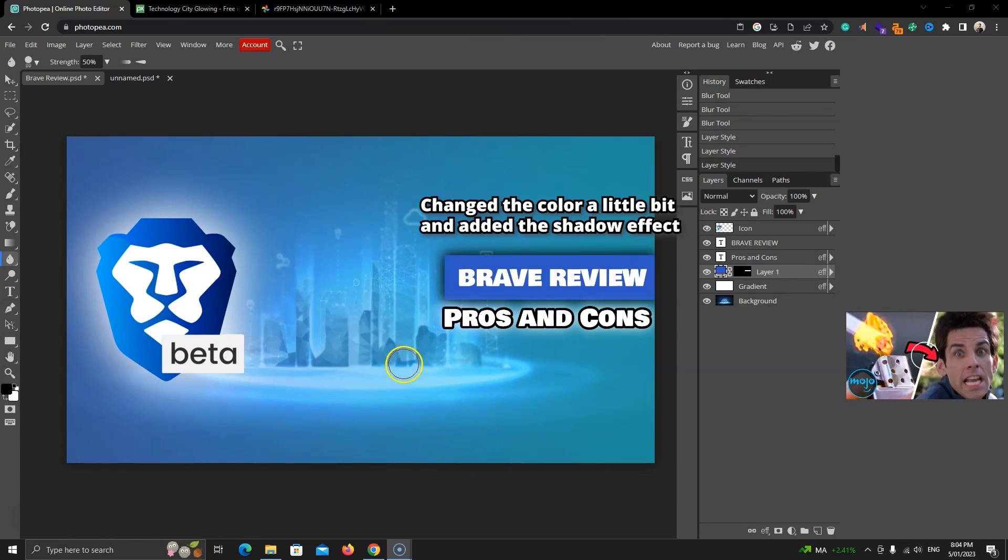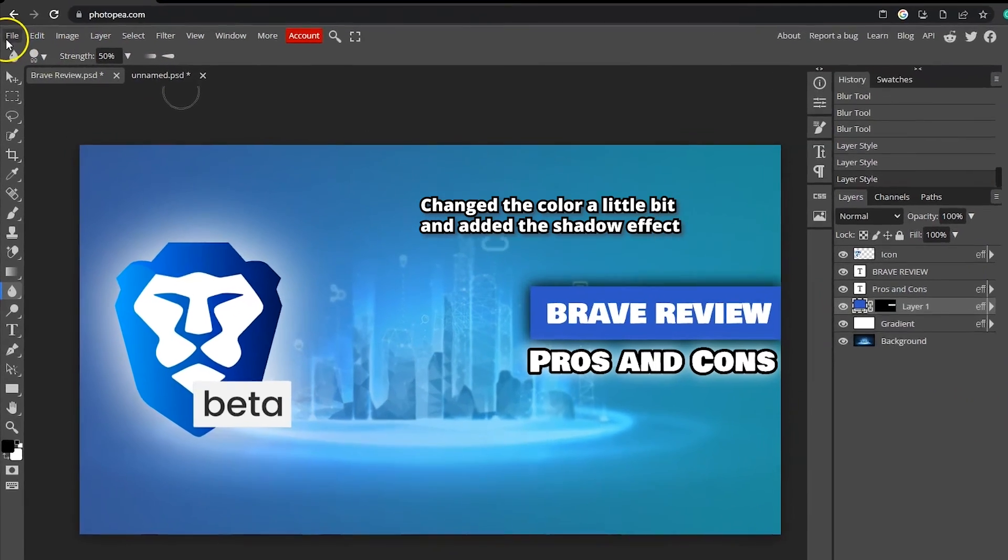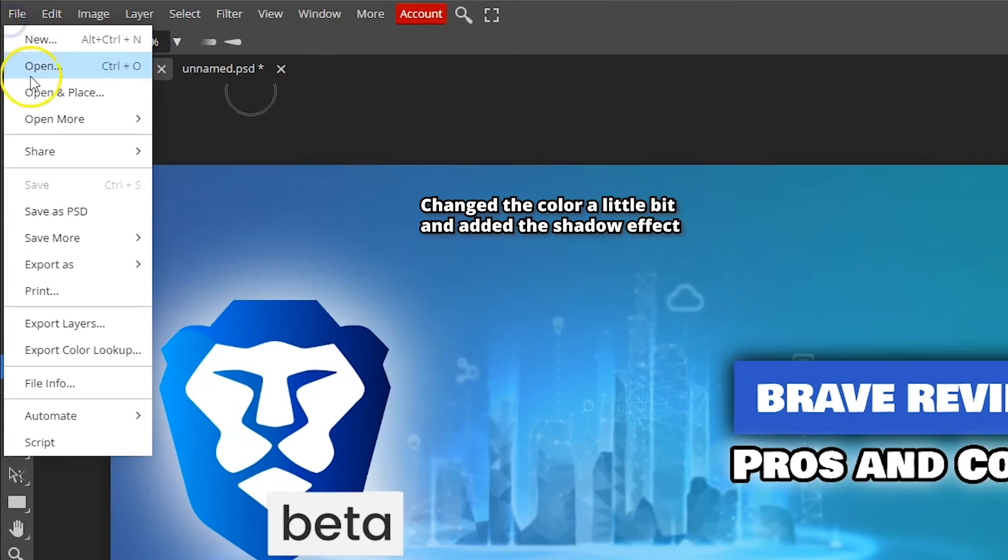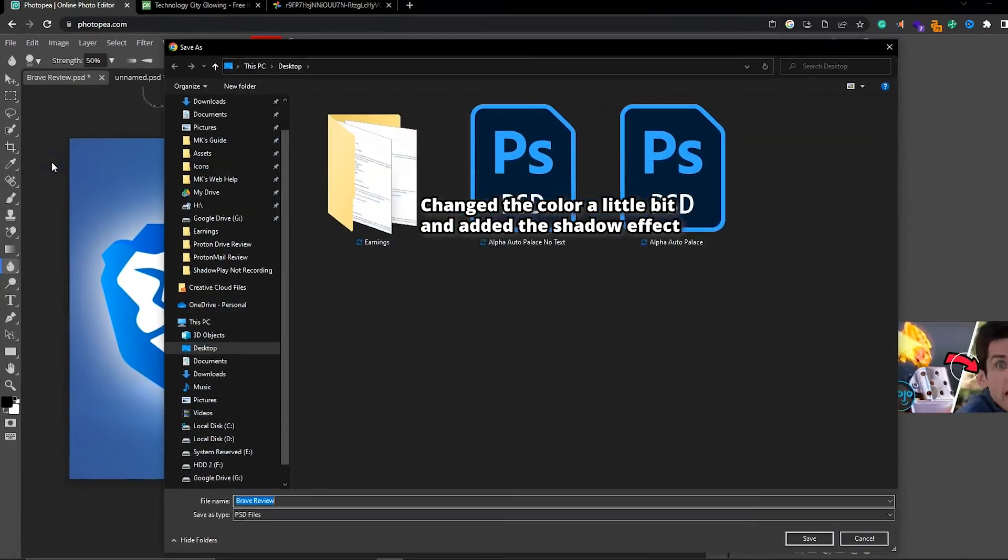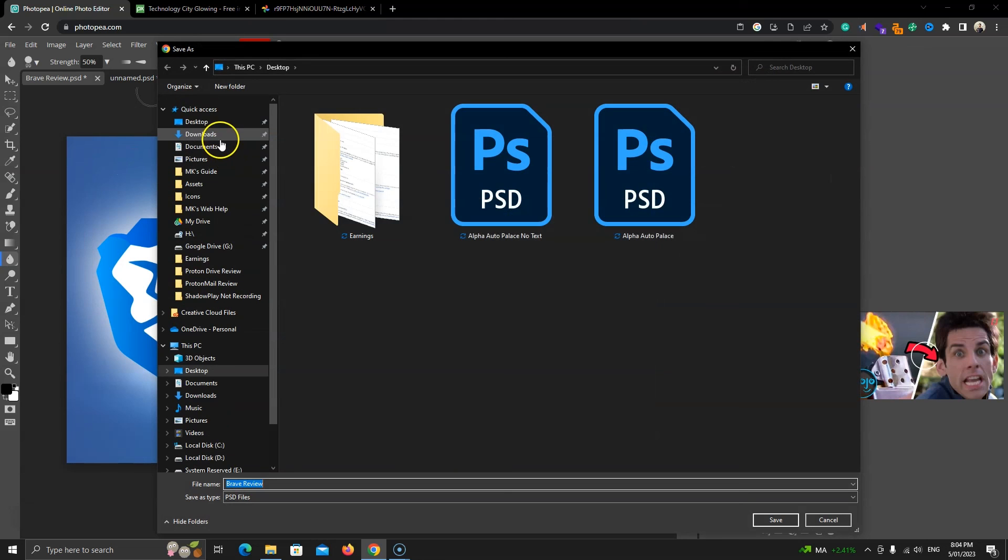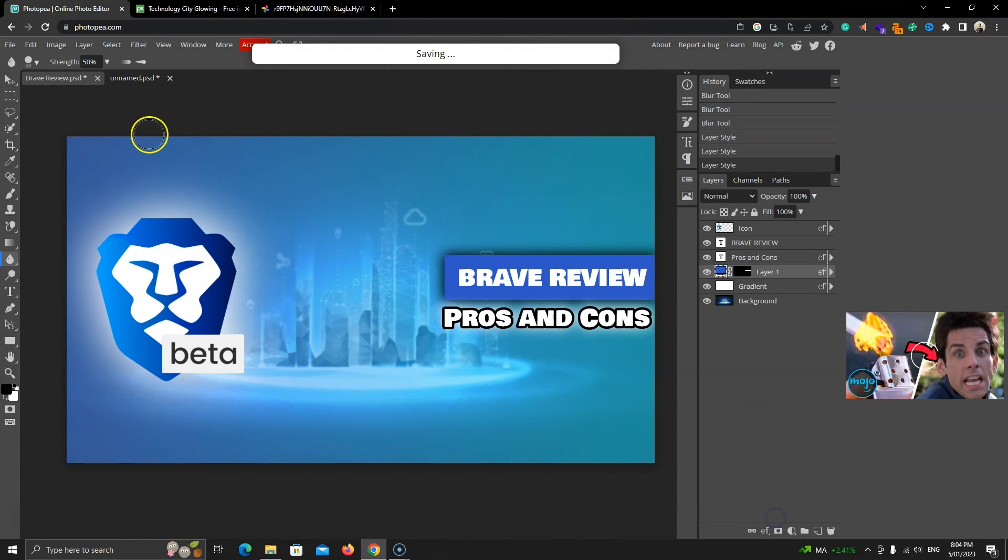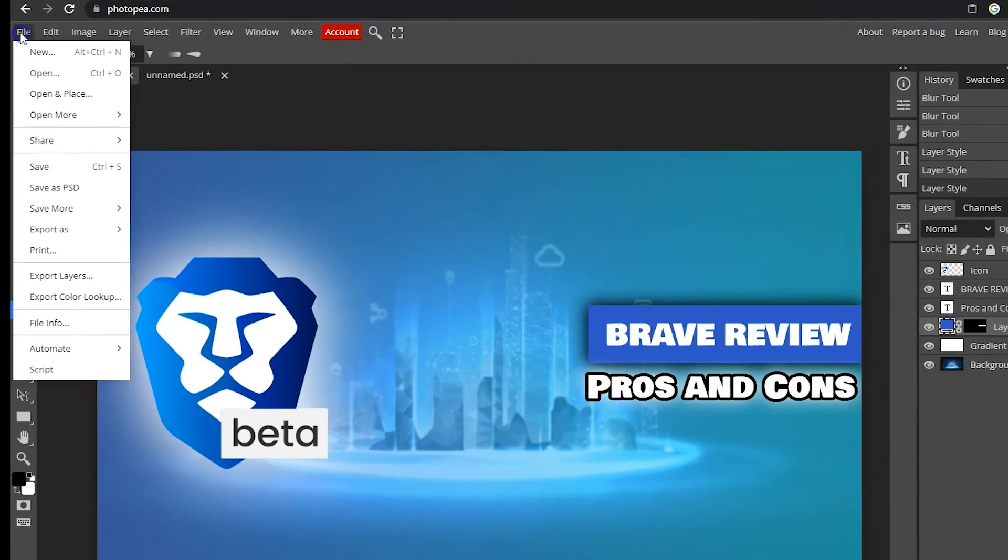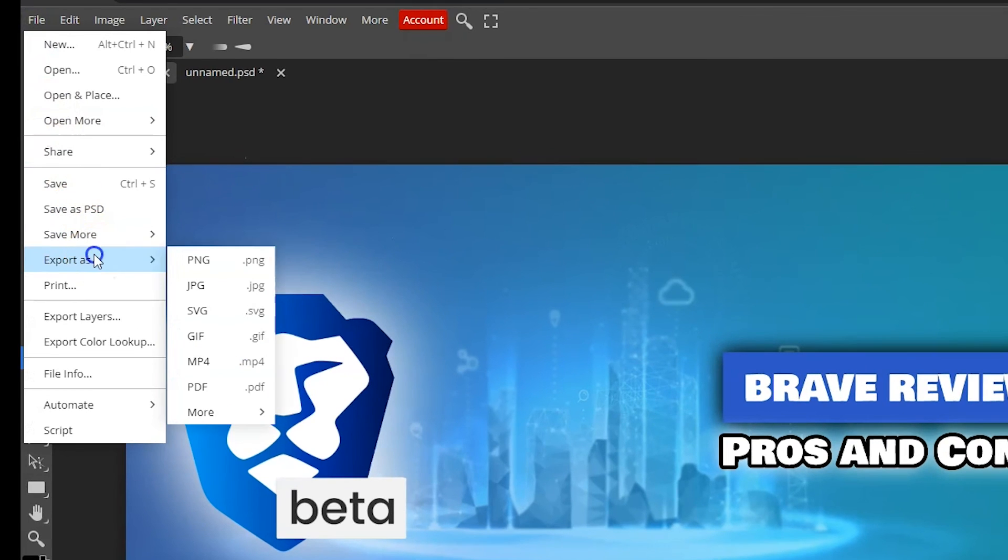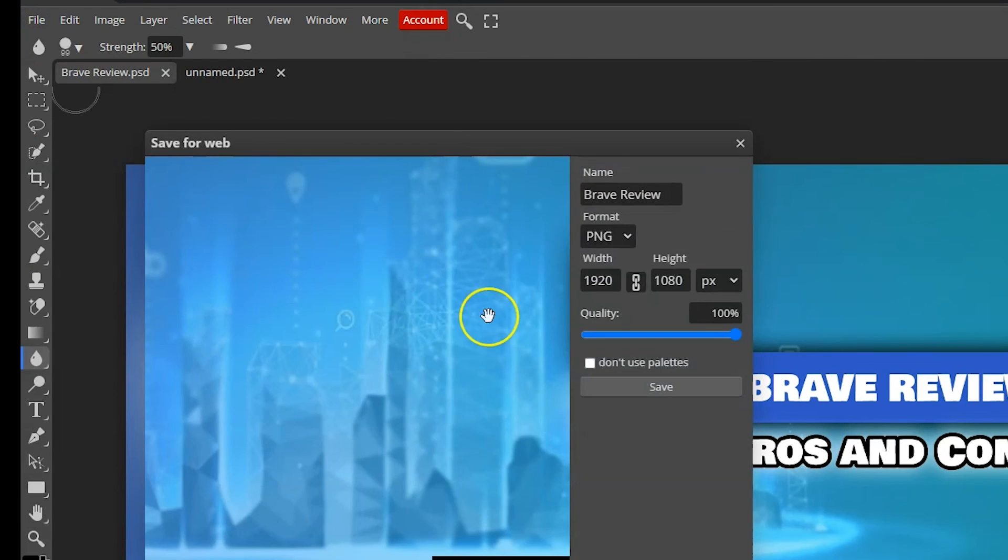Once you are happy with the design, you can go to file and save the psd file which can be opened in Photopea and Photoshop. You can export it as png, jpeg and some other formats here.